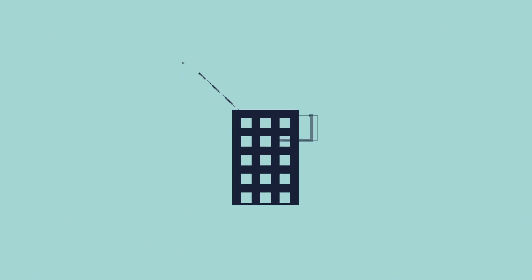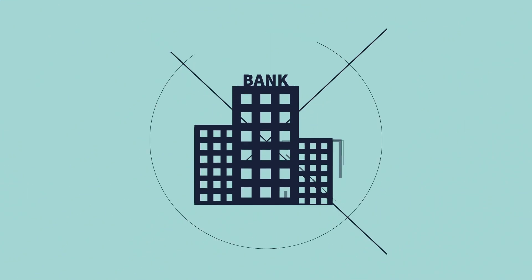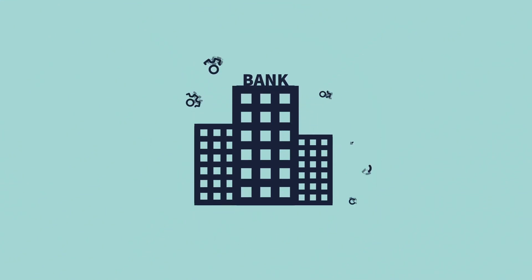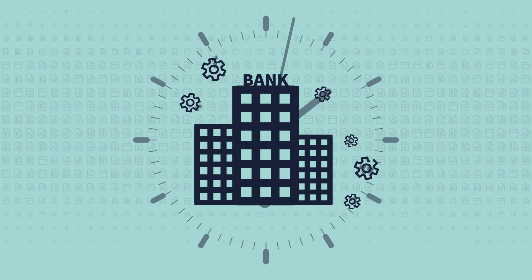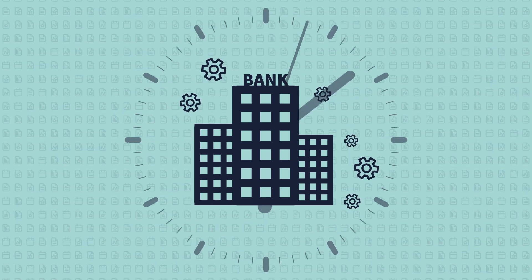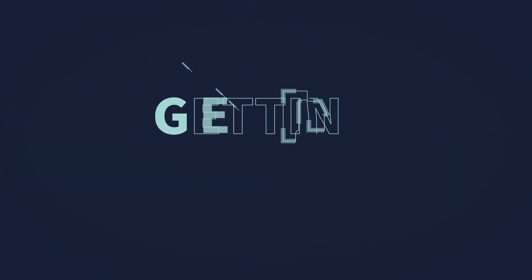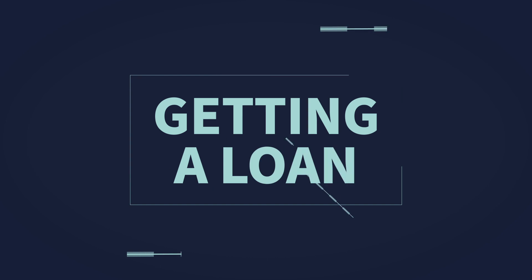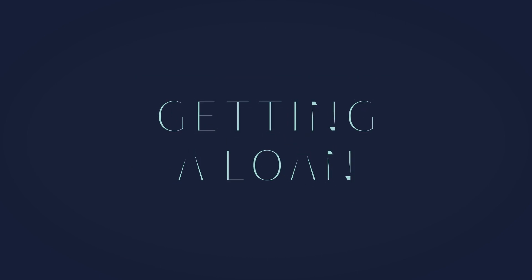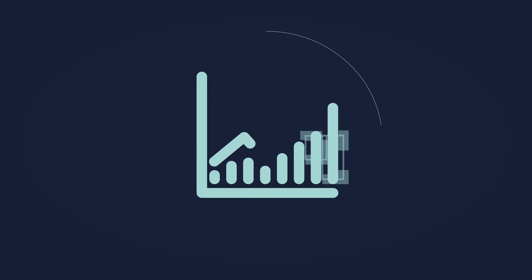The problem is, the traditional banking system can be complex, time-consuming, and bureaucratic. The chances of actually getting a loan are pretty slim, and if you do, interest rates are high.